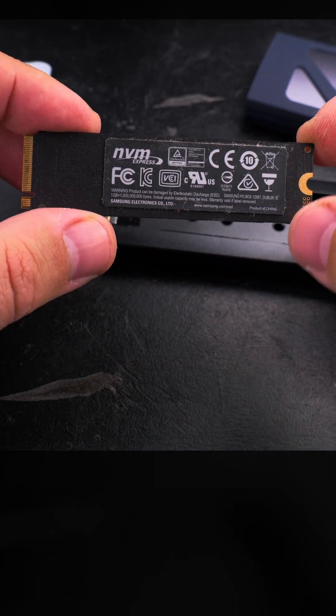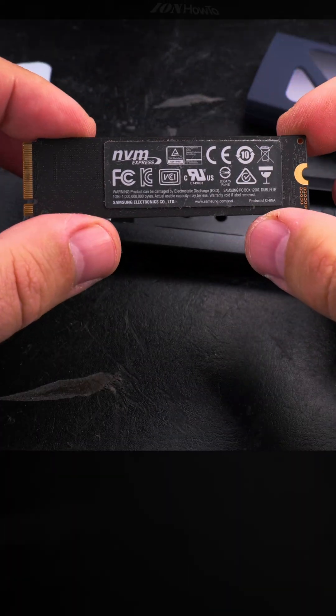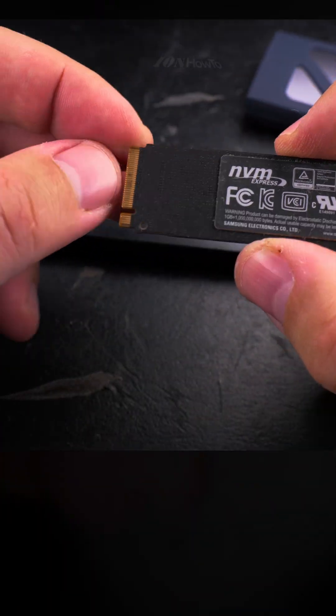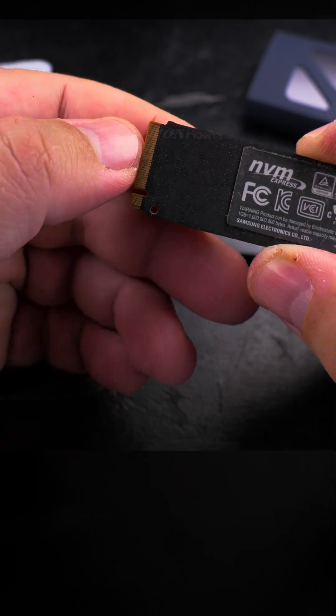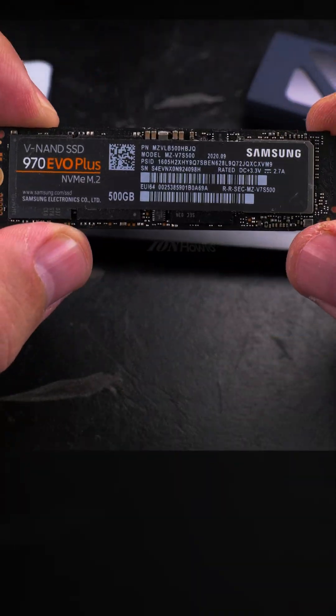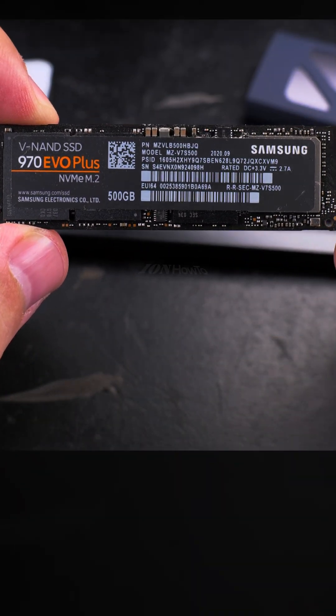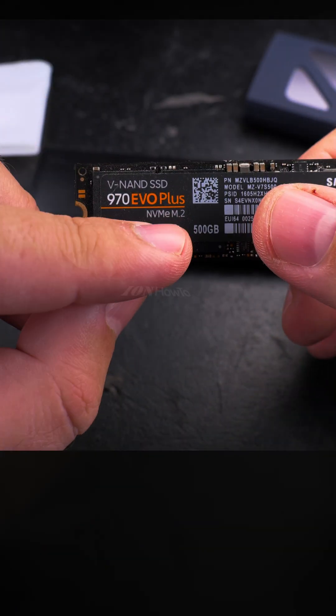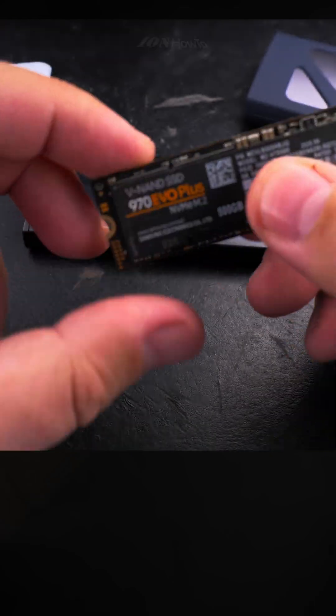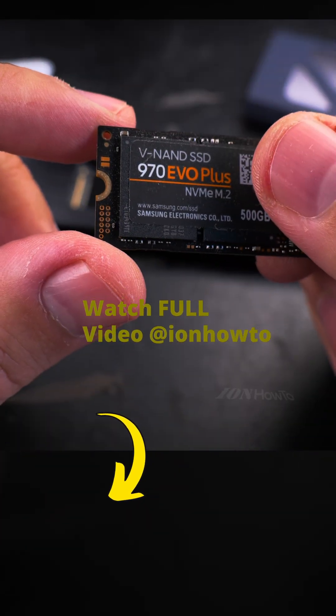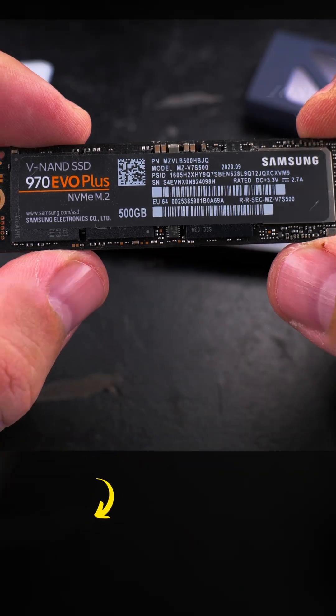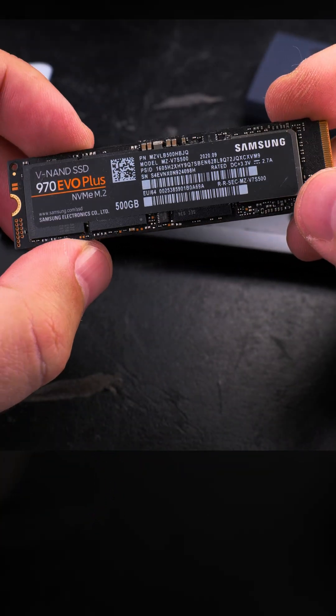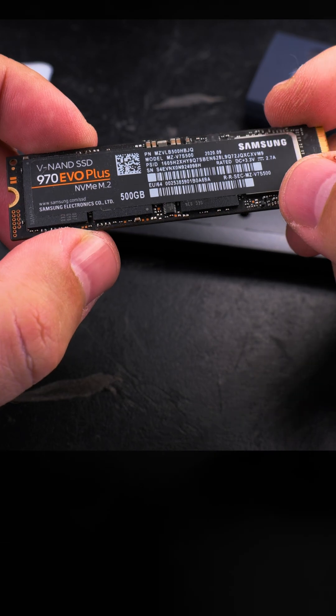The NVMe enclosure I got is the Ugreen and it's 10 gigabits speed, USB 3.2 version. But before doing that, I want to show you something.